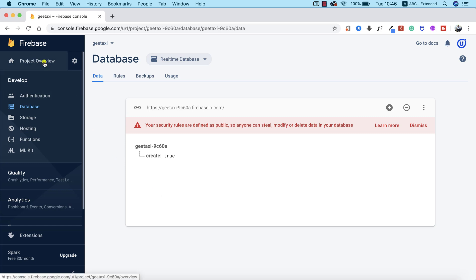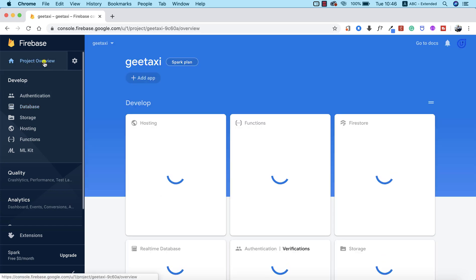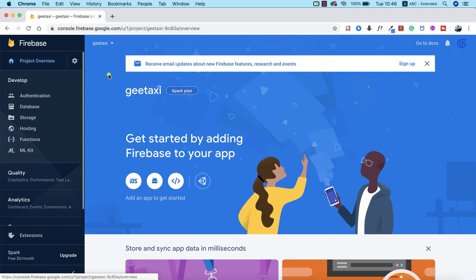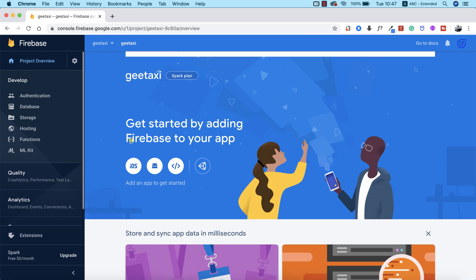We need to go back to our project overview and the first thing we need to do will be to add an application to our Firebase project. From here, you can see 'add an app to get started'. You can choose to add an iOS app, an Android app, or even a web application, but we are going to be starting from the Android part of things. So I'm going to go ahead and click on Android.